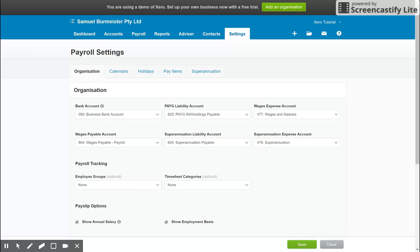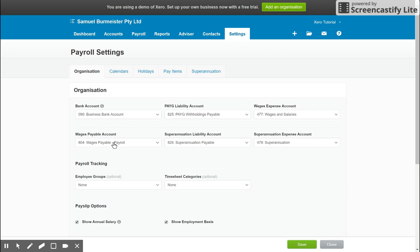you process a pay run for $1,000. That is now needing to be paid to employees. $1,000 will be credited to the wages payable account. And when you pay that $1,000 out of the bank account, which should be this one here, you can allocate it to the wages payable account, and that'll bring the balance down to zero, which shows you you've paid everything owing from that pay run.